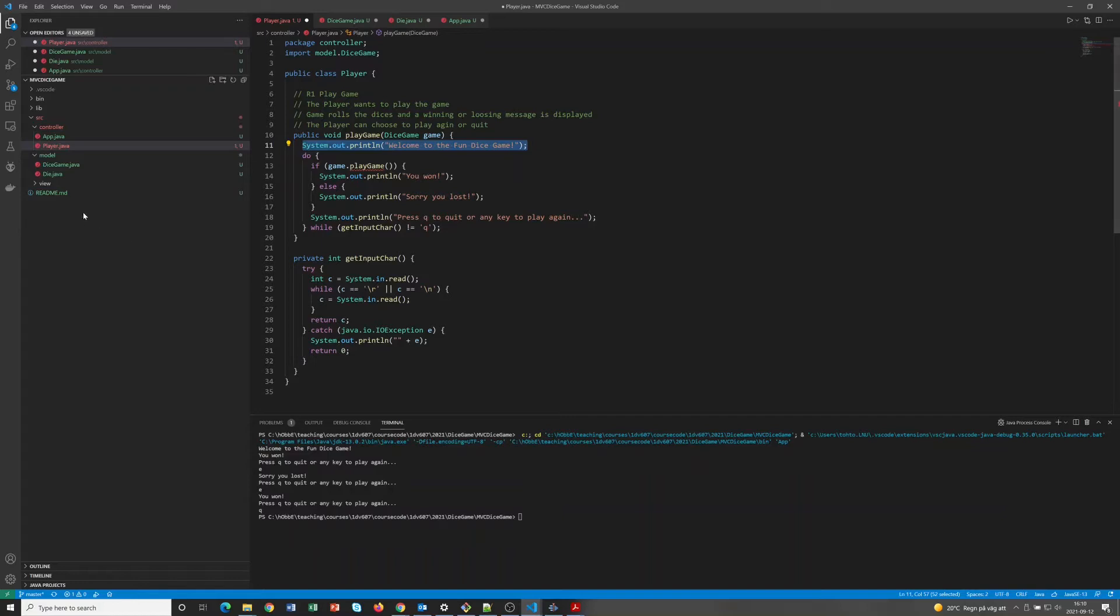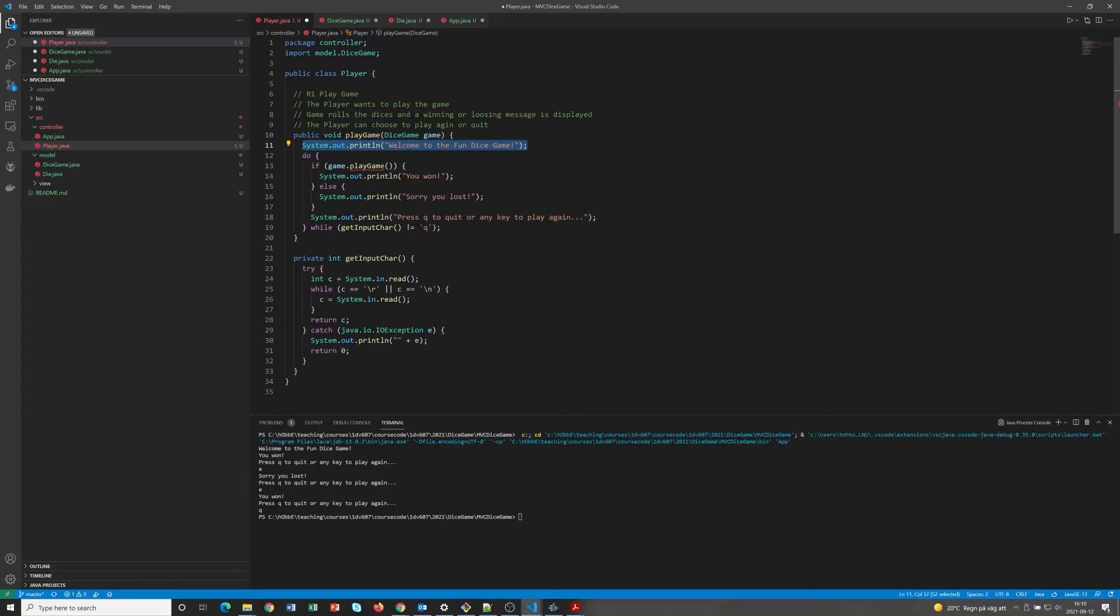So this currently is kind of like a mixed class and we don't have anything in the view. So basically our work here now is to extract the view stuff from the player so that the player class becomes a clean controller class and we get a nice view class.